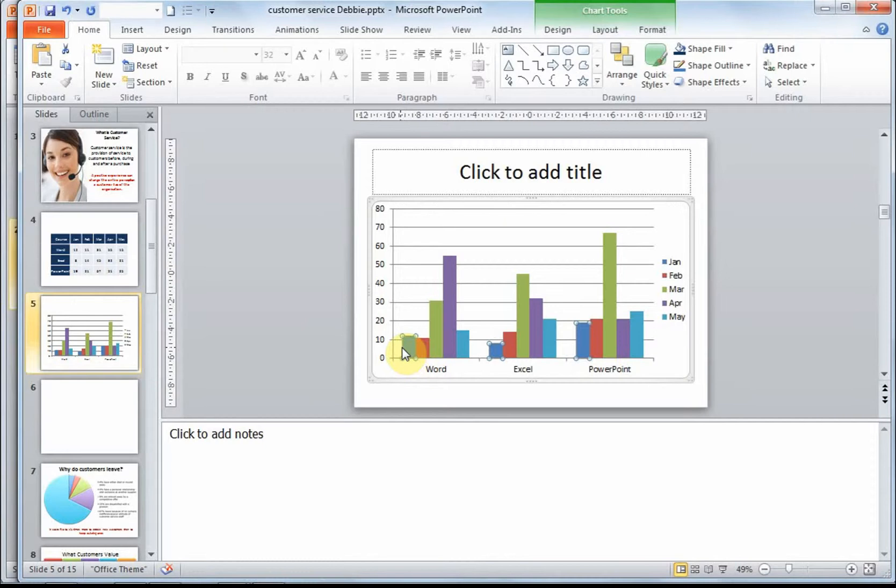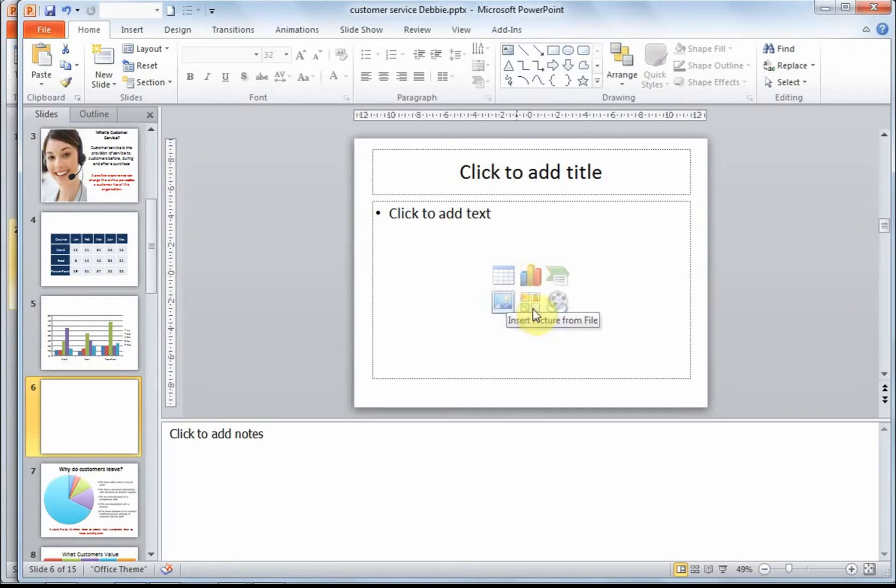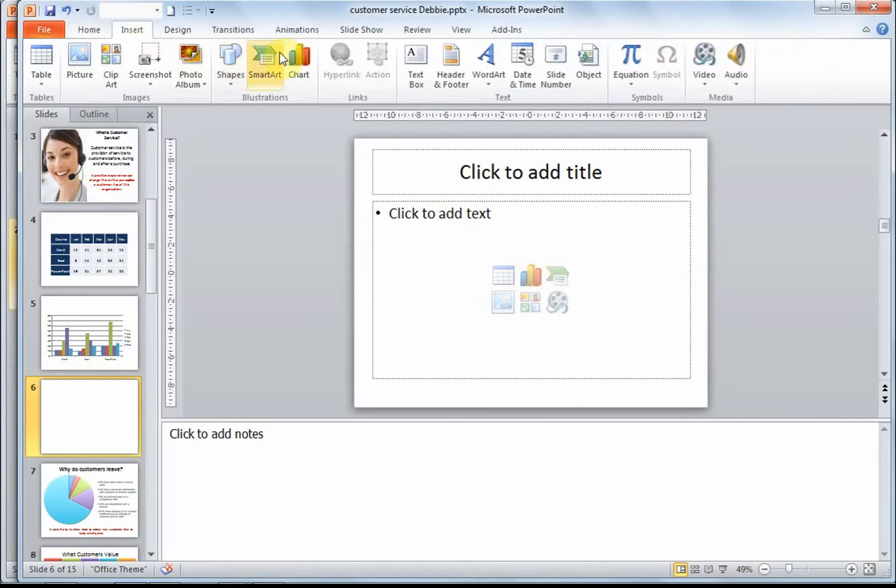Right, so let's begin by inserting a chart. I'm going to use the placeholder in this particular slide type. If you don't have this icon here, and you have a blank slide, for example, you could also go to insert chart.